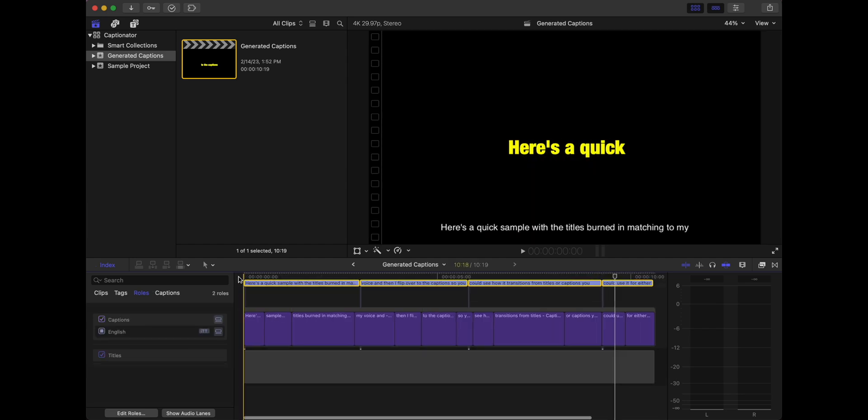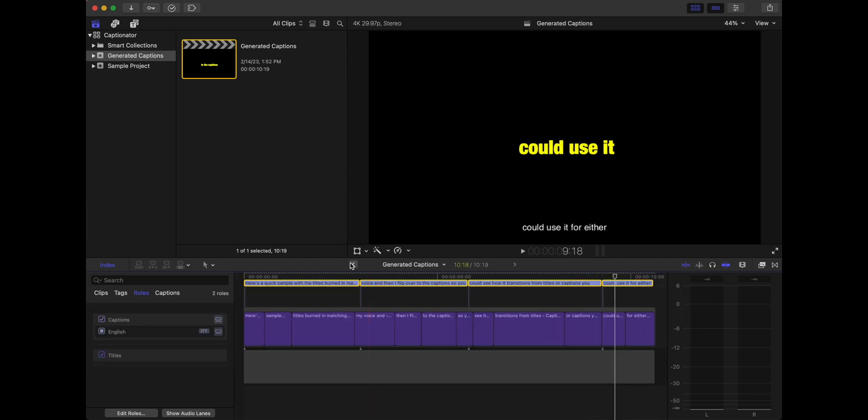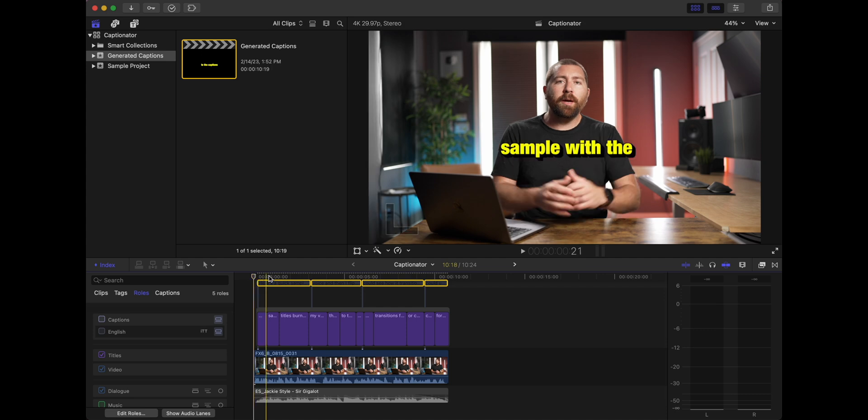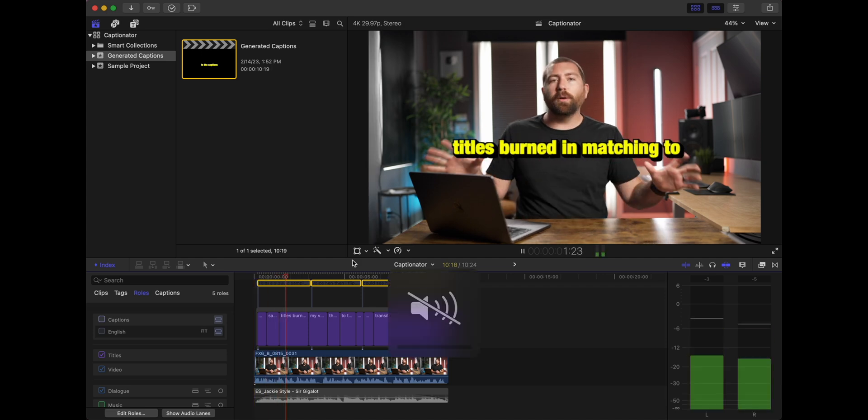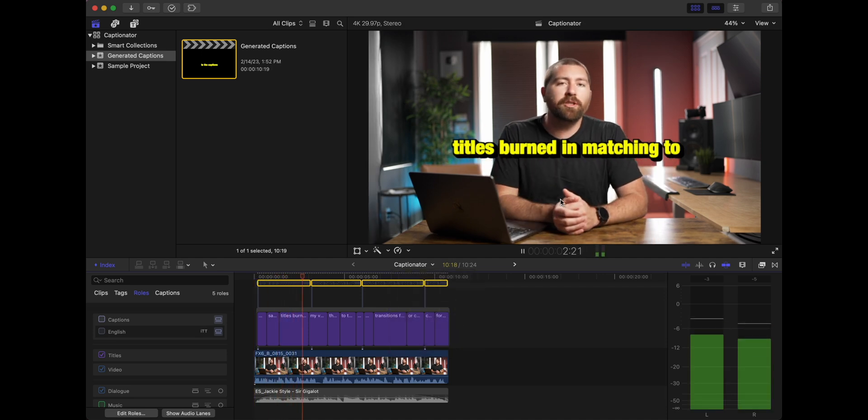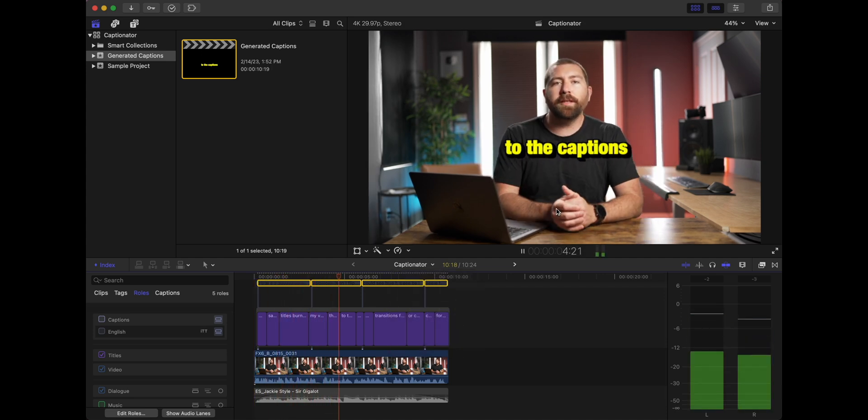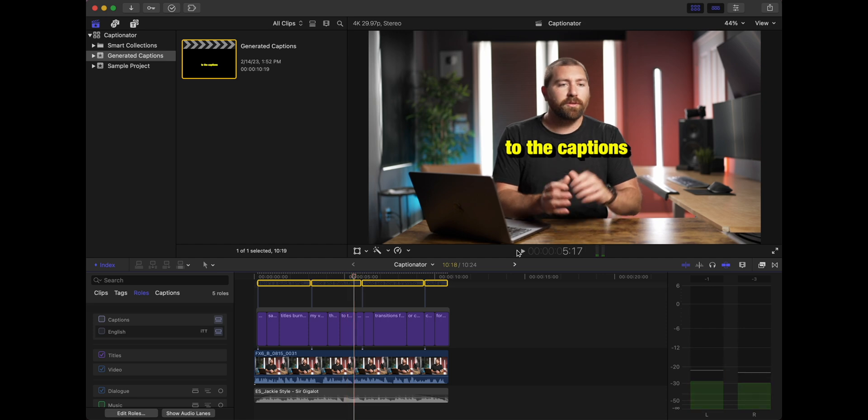Now you could do the same thing with the captions, copy them, bring them over. And so we're first just going to play with our titles. Here's natively how they came in, they're just right there in the middle. I want to bring them down.